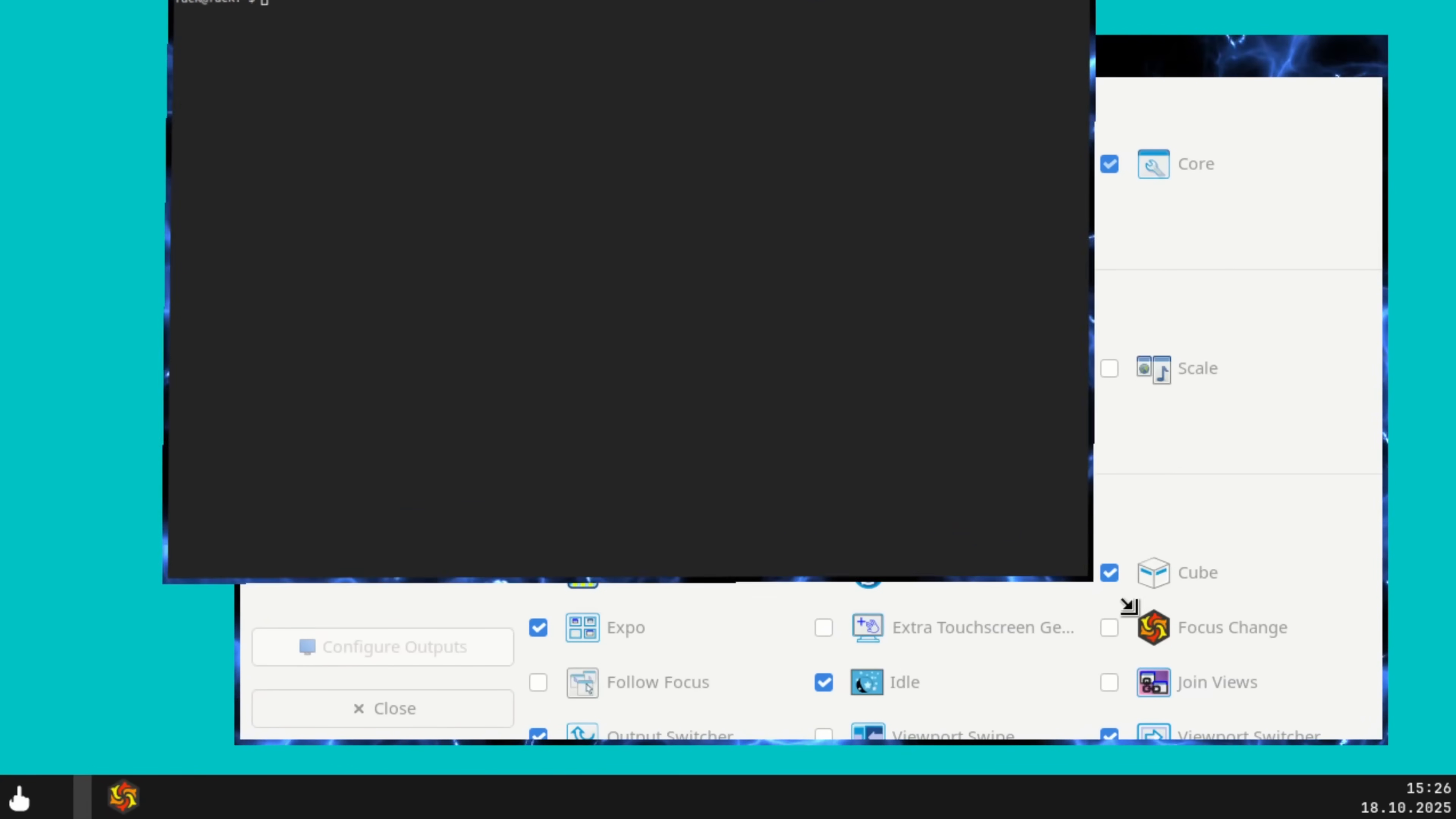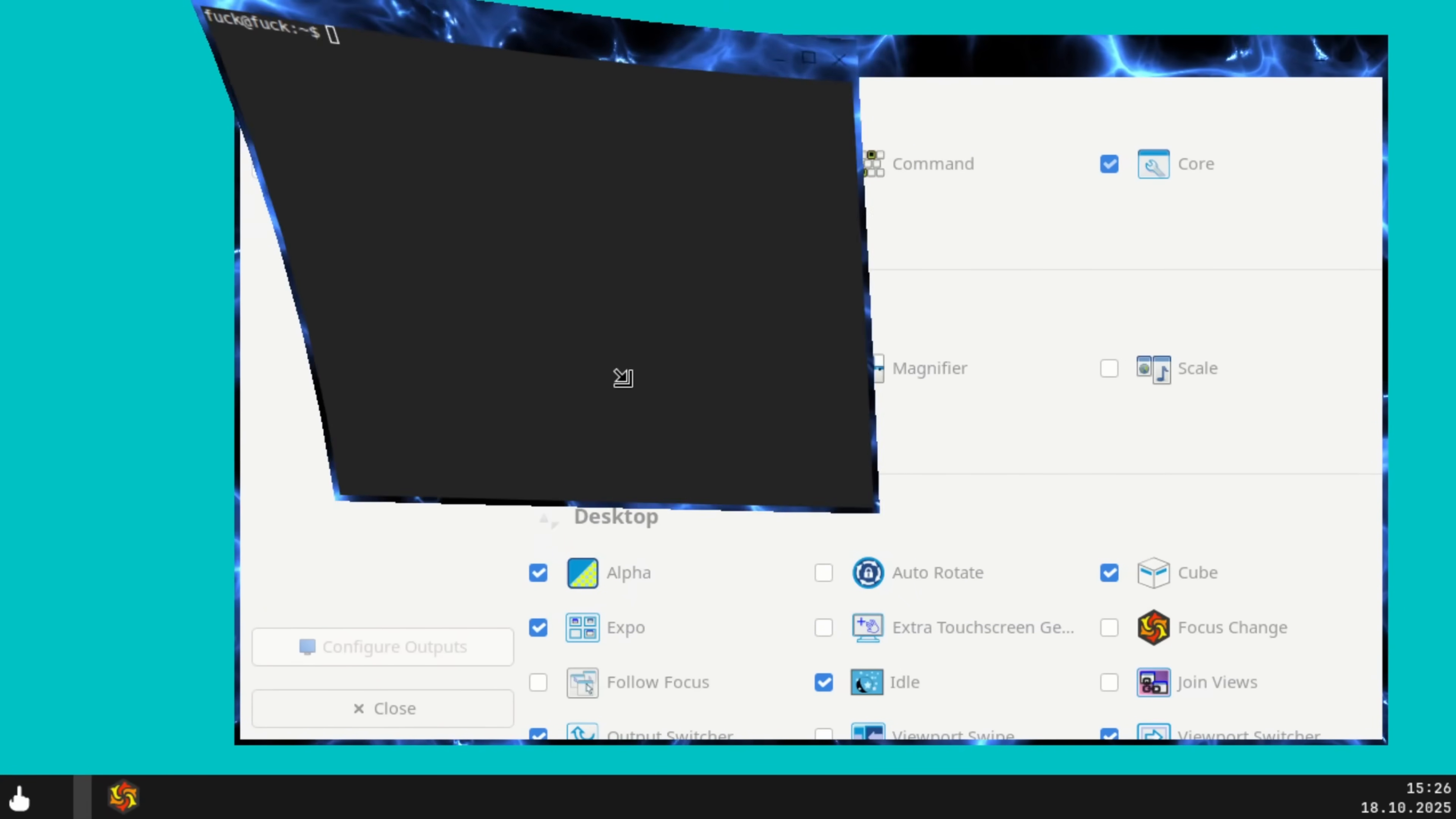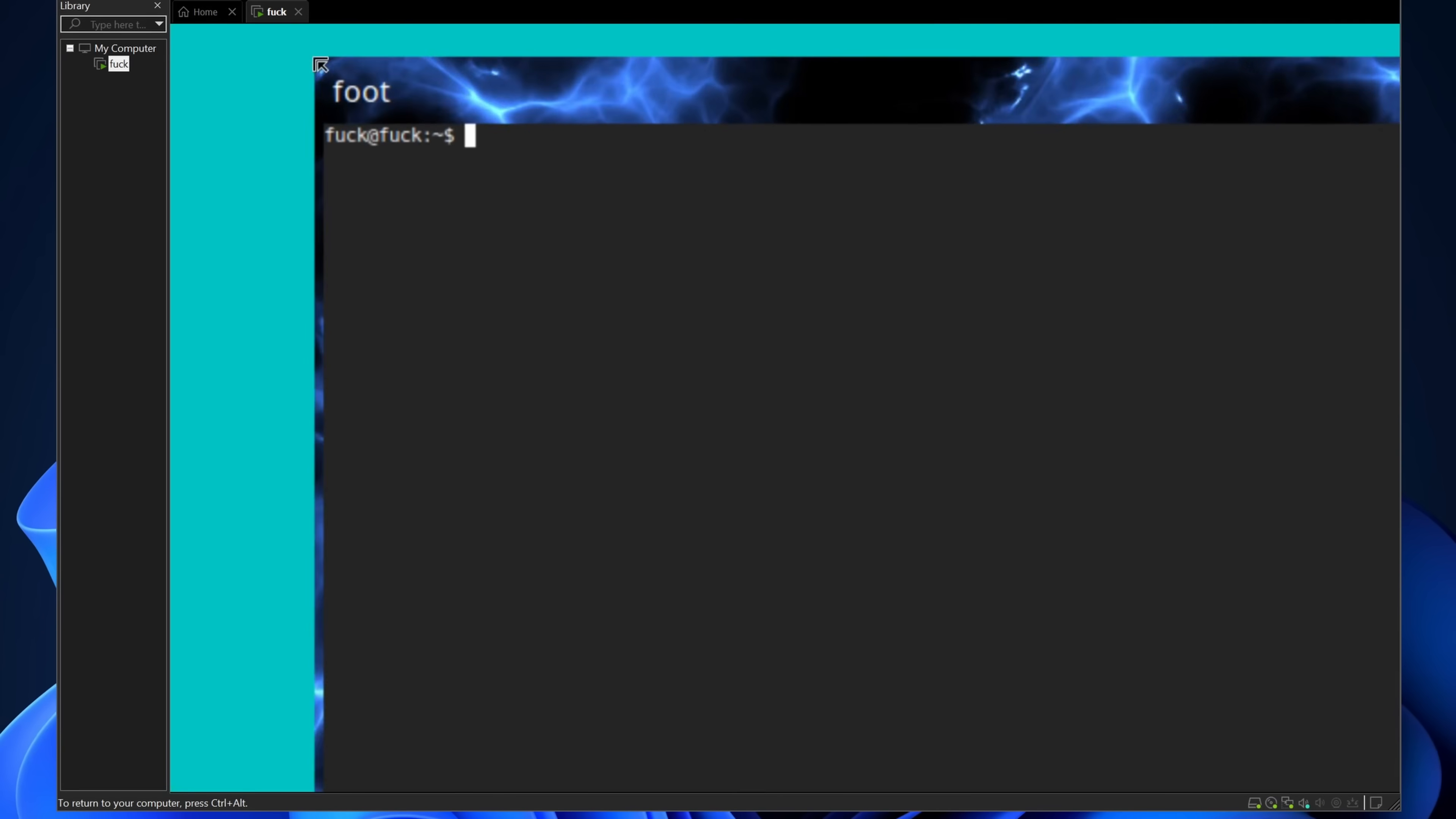Which has some built in over the top animations like window resize wobbling, alt-type animations, and a bunch of other shortcuts.